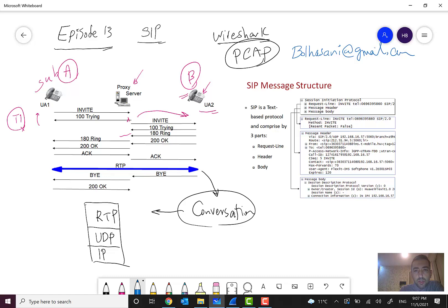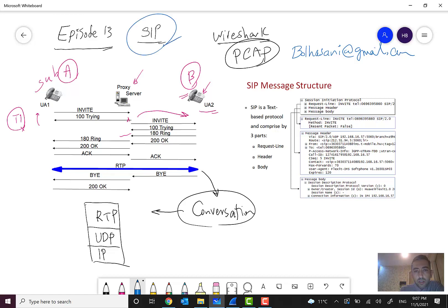Let's go through the details of the SIP message. I should mention that this is the last episode I'll be talking about SIP protocol for now, because after this I need to continue finishing the CS part, and then we will start PS, EPC.